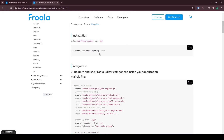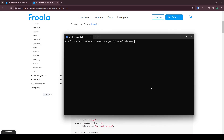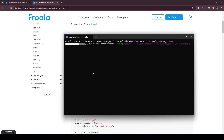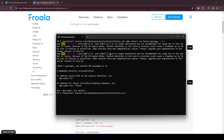You install Forwalla by using npm using this command. In my case I have already installed it, but I'll install it again just for the sake of the demo.